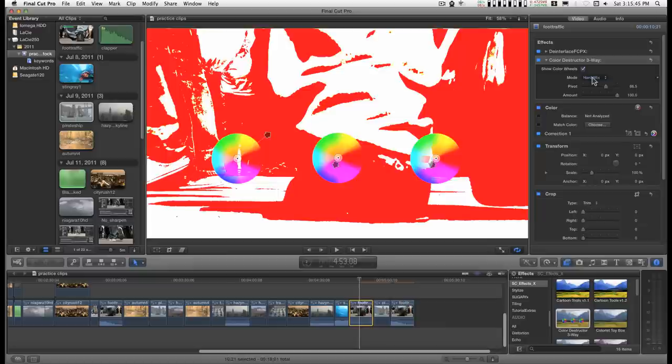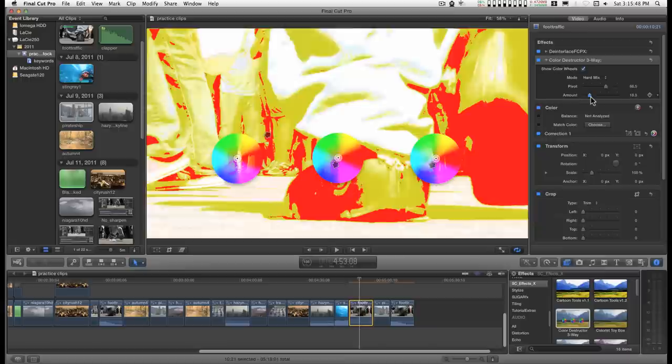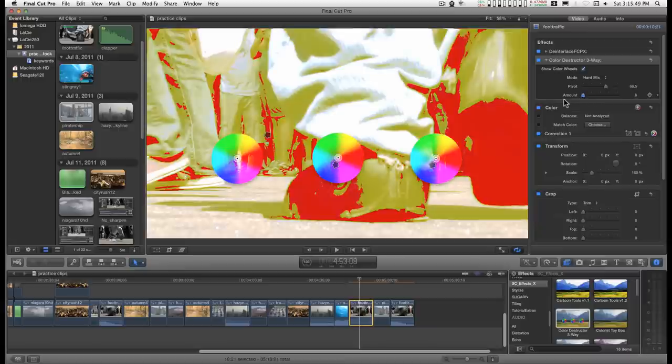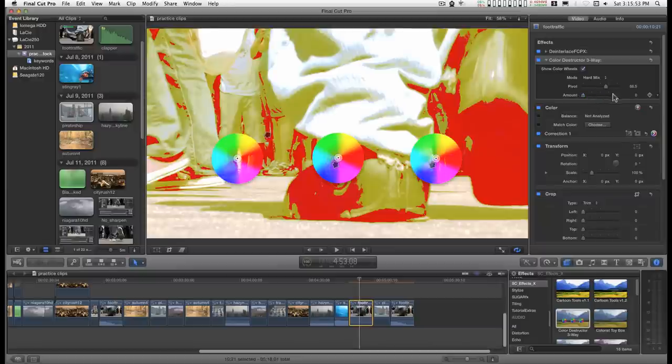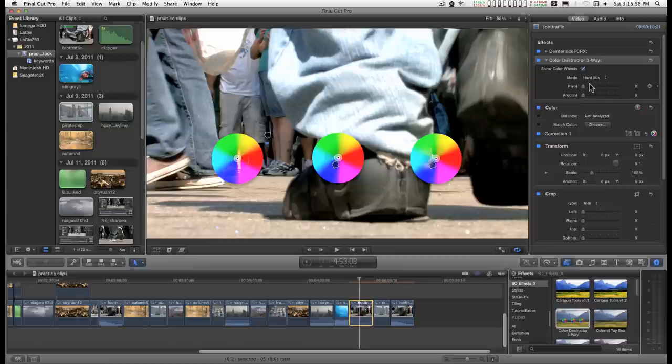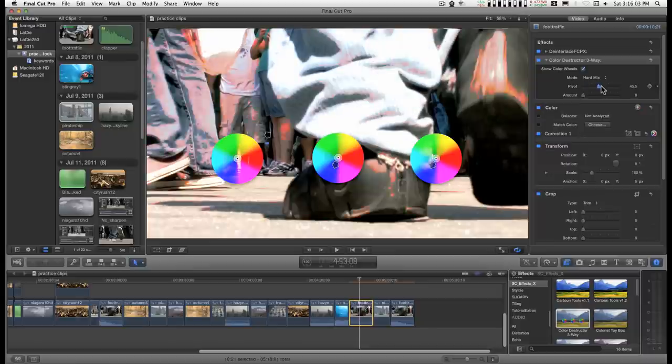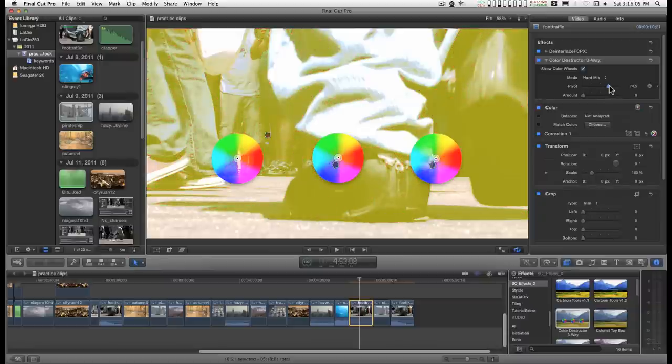And you can dial in the amount of effect. Some of these modes will have an effect no matter what. If you take the pivot and amount down, then it looks like your normal video usually.